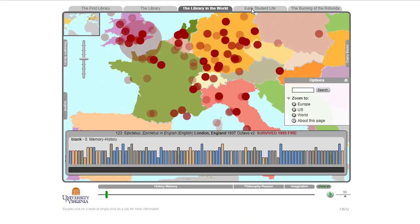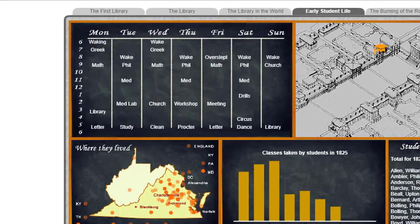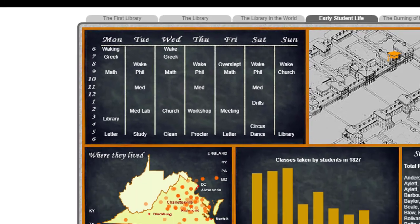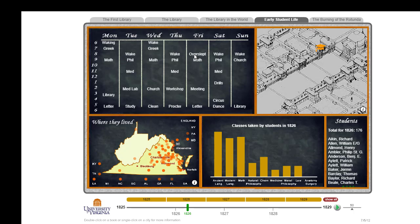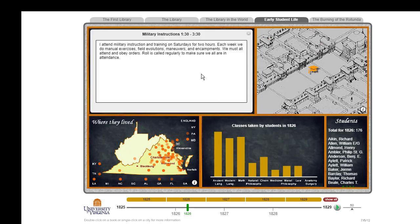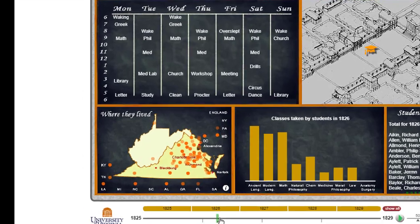The following year we did another visualization which looked at early student life based on that data. So we could look at, over time, classes taken by students and where they were taken. These were from logs, if I'm not mistaken. We could click on them and see where the students were from at various times.